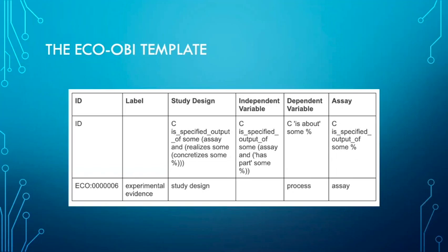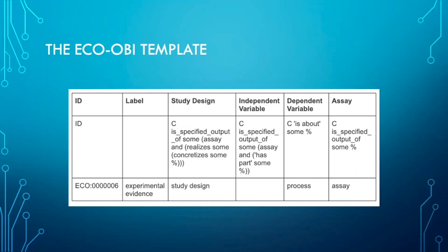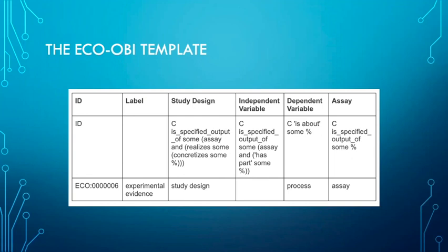Here's just the first three rows of the ECO-OBI template. You can see in the first row we have our headers, the human readable headers. The second row has our ROBOT strings. The ECO-OBI template used these C template strings, the ones that start with the letter C, to create anonymous class expressions to link the OBI terms to ECO. For these template strings, ROBOT simply substitutes the cell value into the percent sign in the Manchester expression. For this axiom, process would be substituted, and you can see experimental evidence is about some process. This is added as a super class of the target class. Equivalent and disjoint classes can also be created, but we don't have time to go over those today.